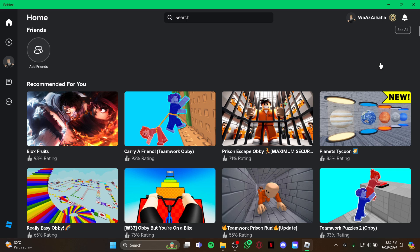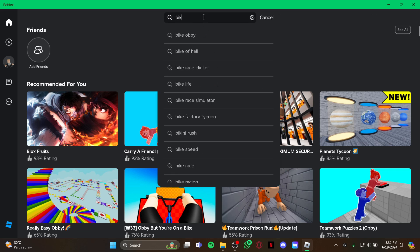As you open the game, you're in this home screen, so just stay at this home screen and then look at the top where you can see the search box. Just go there and type 'bike', then hit enter.